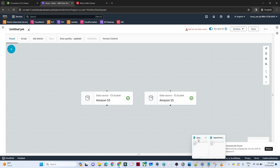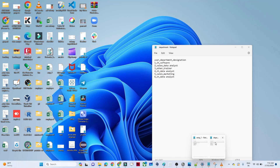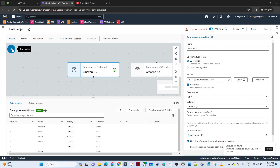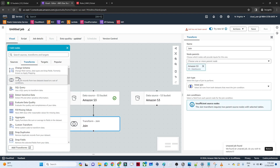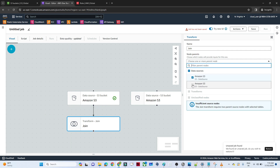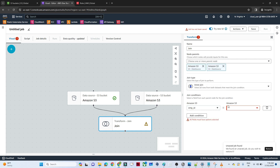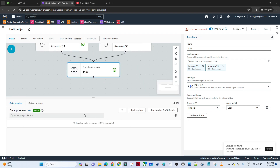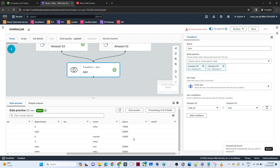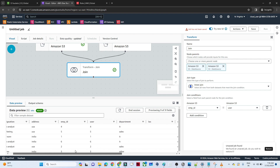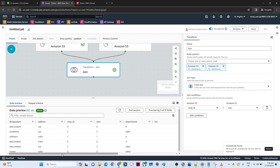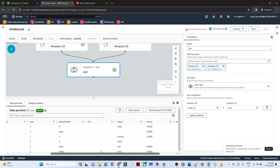Now we will merge these two files. In the employee table we have an employee ID column, and in the department table we have a user column — we can join on these two columns. Select the first S3 source, click the plus icon, go to Transform, and click Join. In the node parents, select both S3 sources. Set the join condition: employee ID from the first table and user ID from the second. Preview confirms we can see name, salary, email, designation, address, and all department related data.